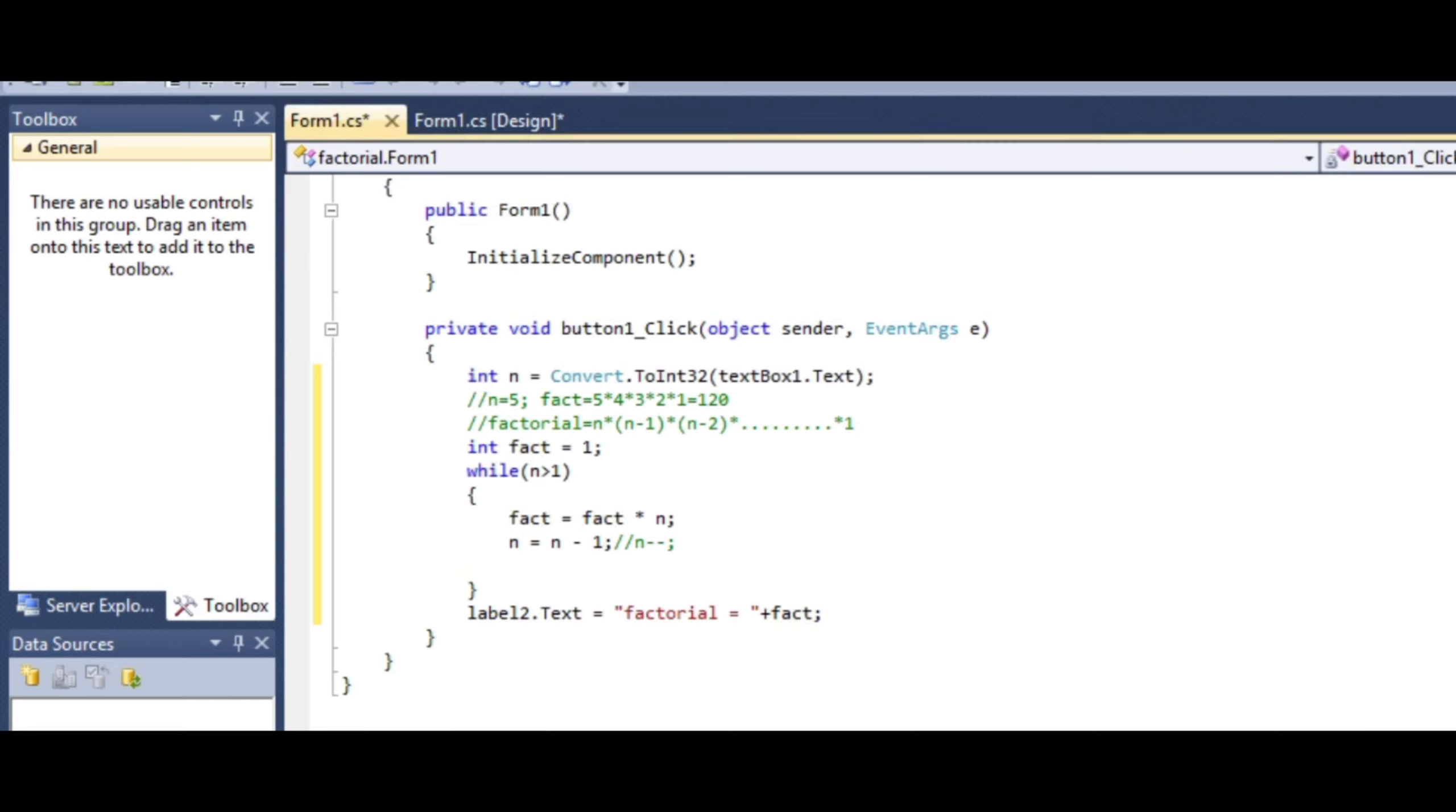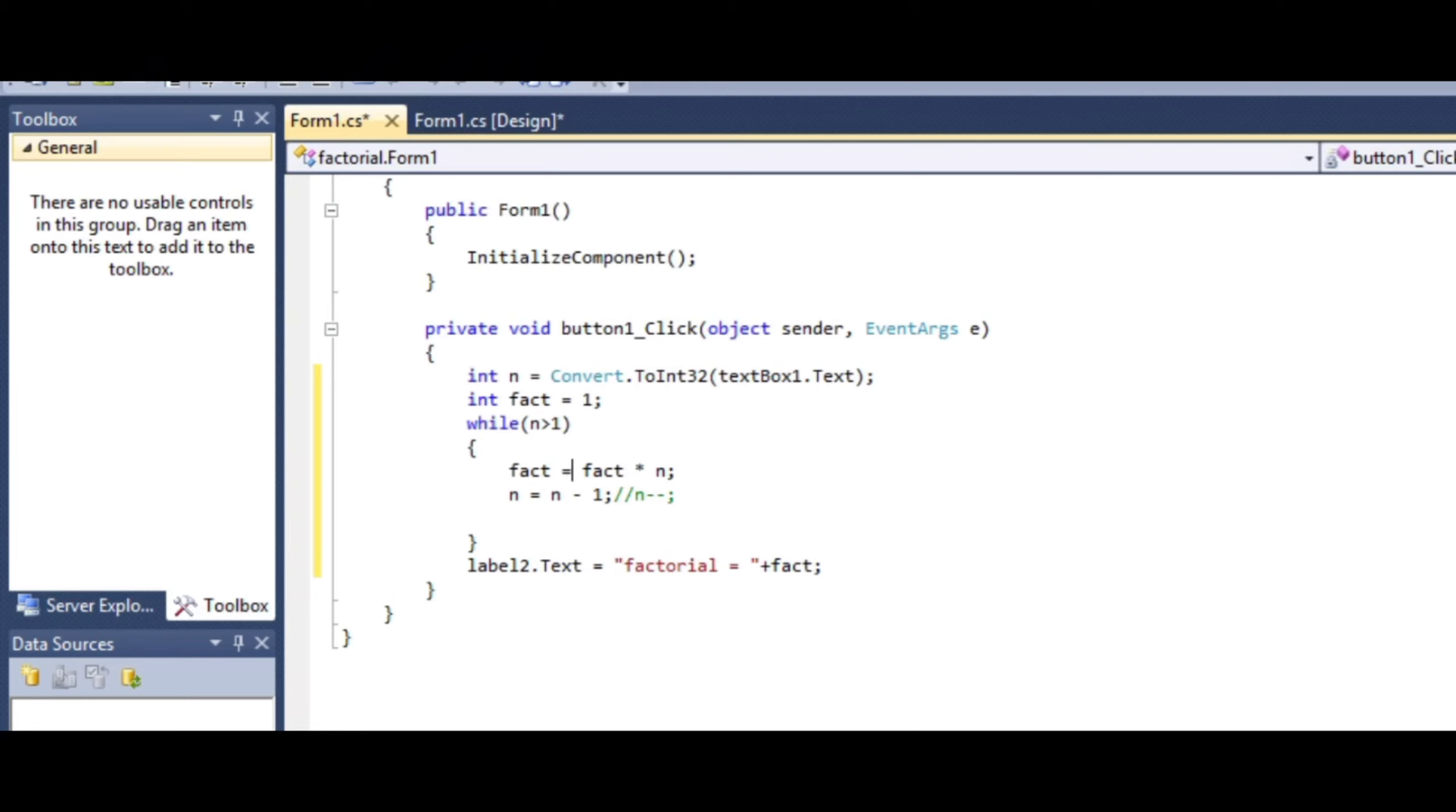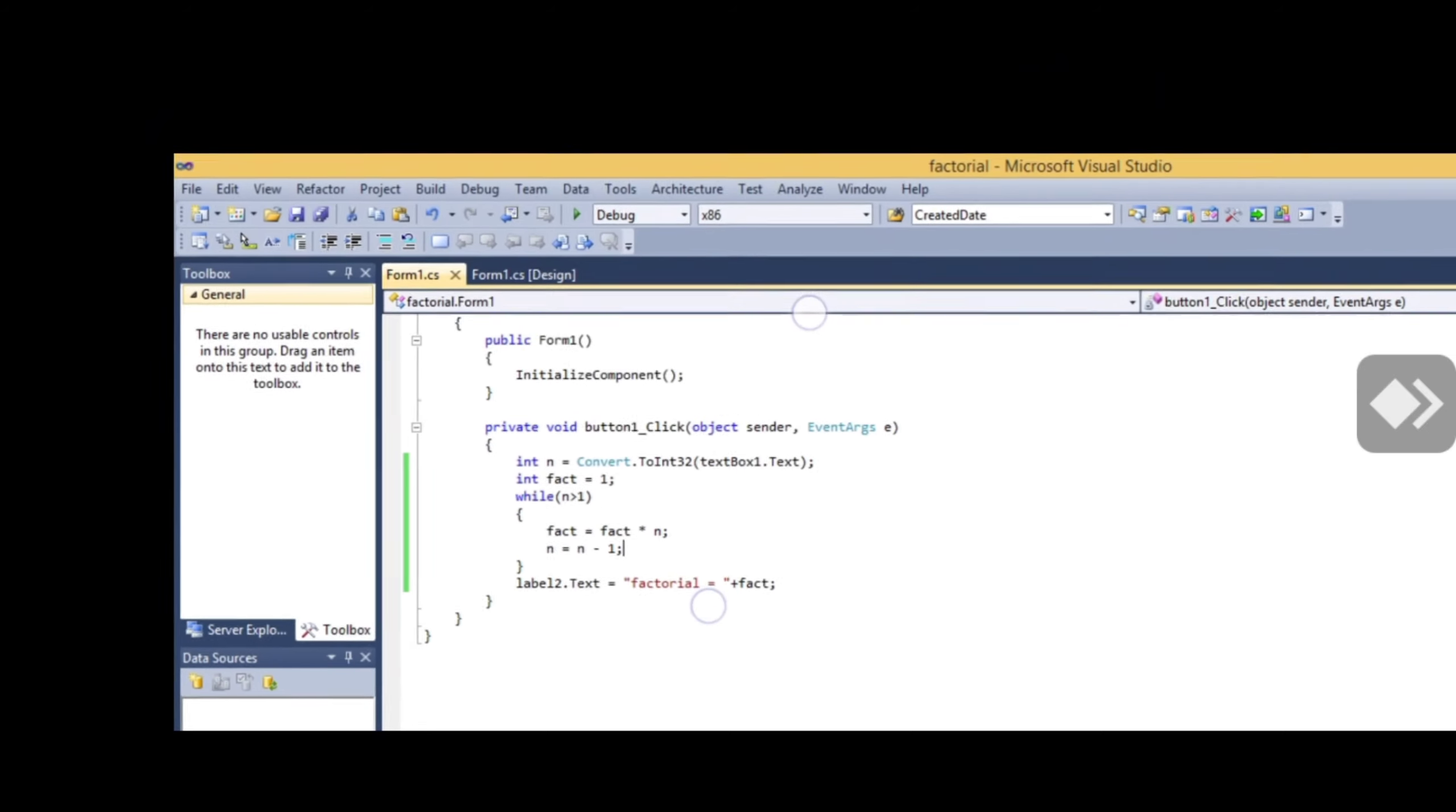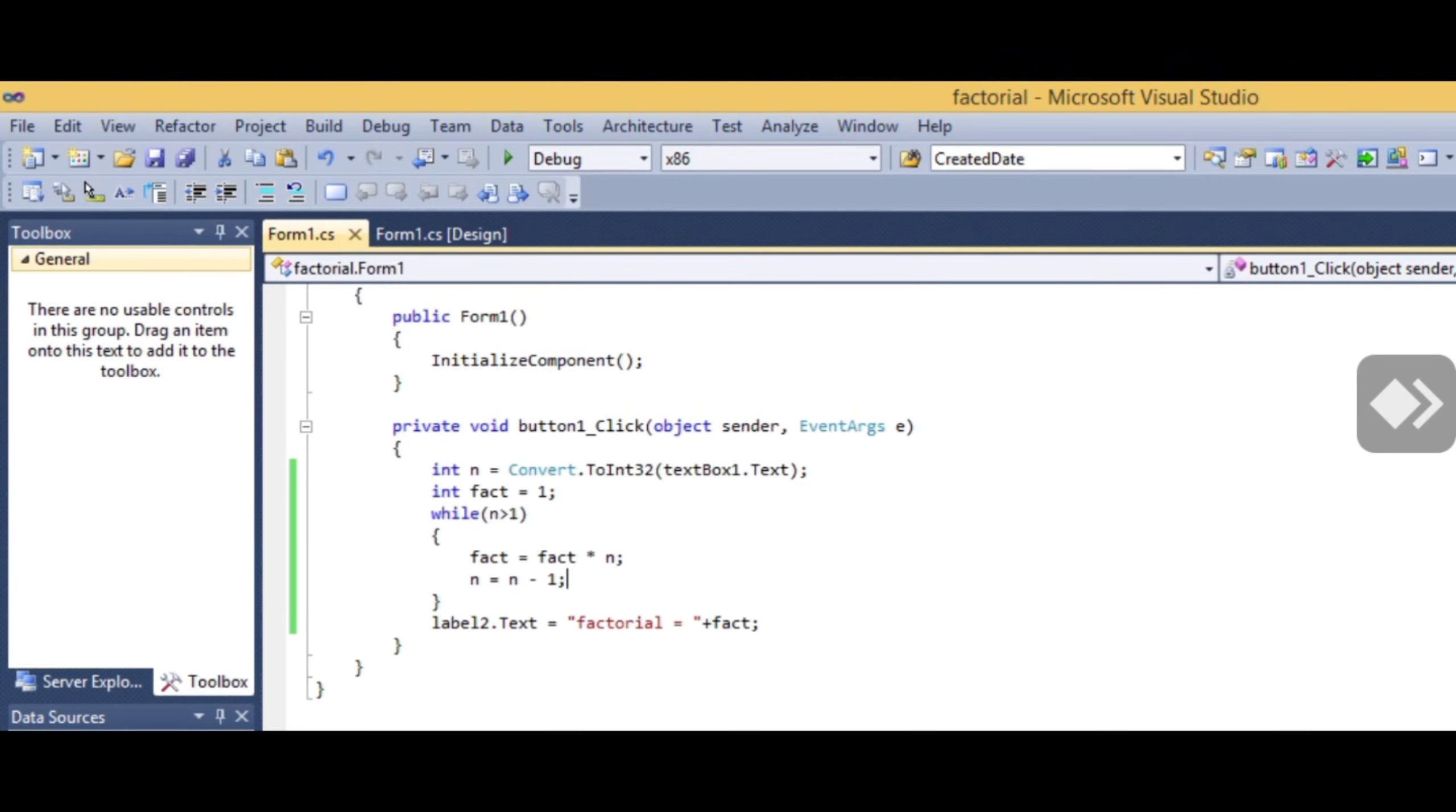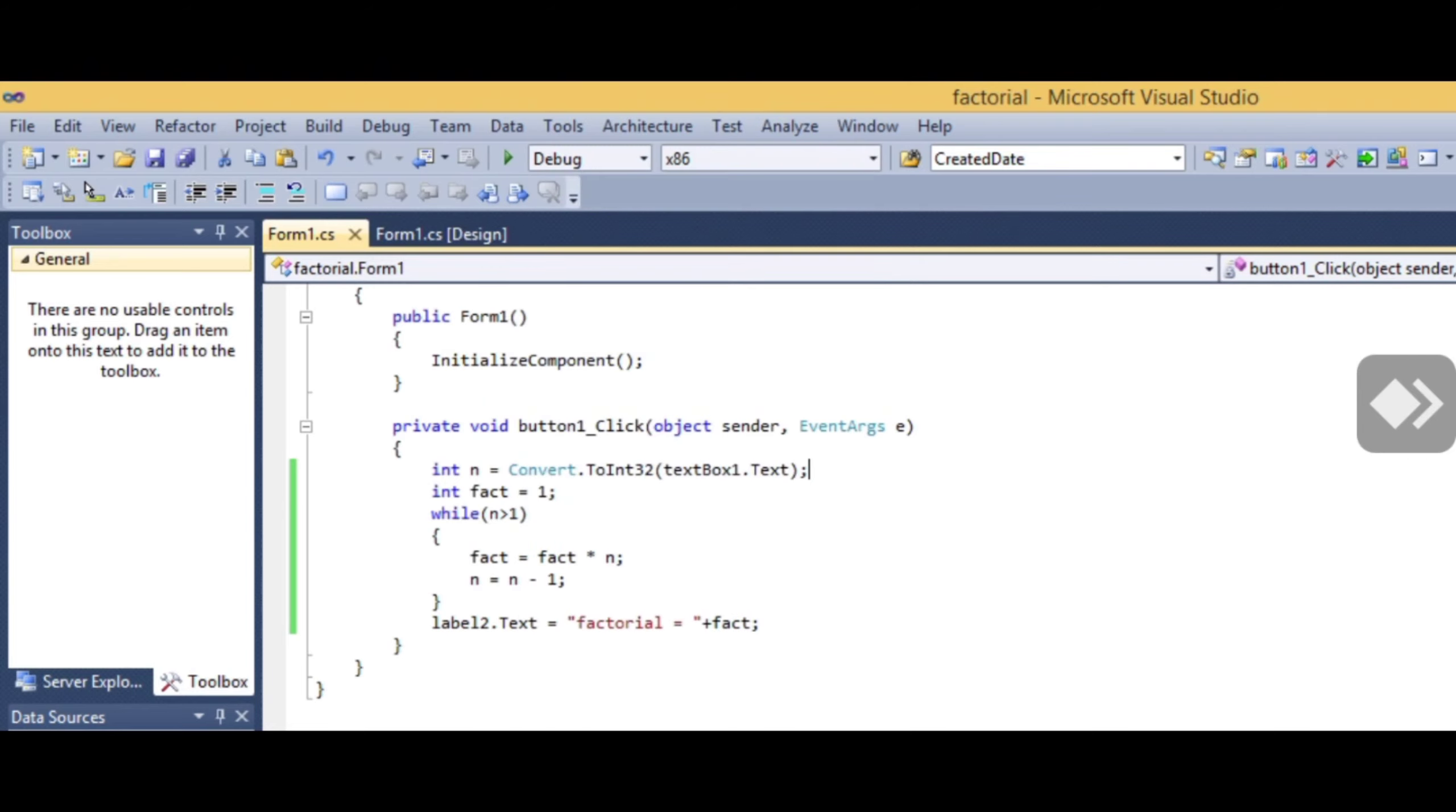This is our factorial code - a simple, high-level code for calculating n factorial. Save it. Now run the program using the green Start Debugging button shown above. Click to run it.